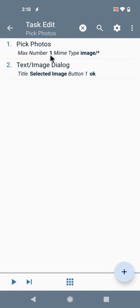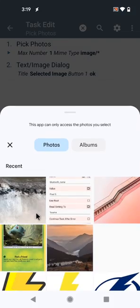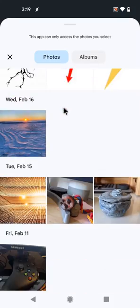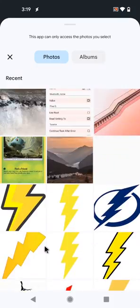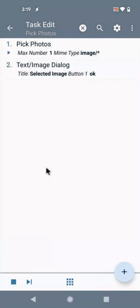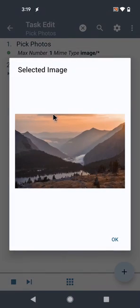So for example, here I'm selecting one image and this shows this type of UI. If I pick one image, I can then use it in Tasker.